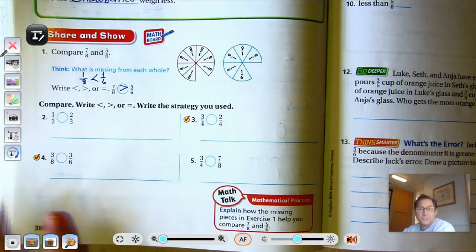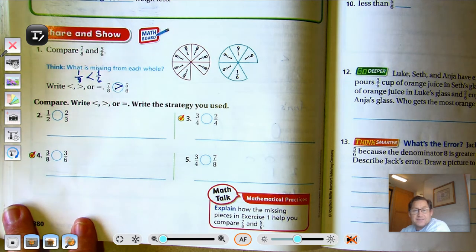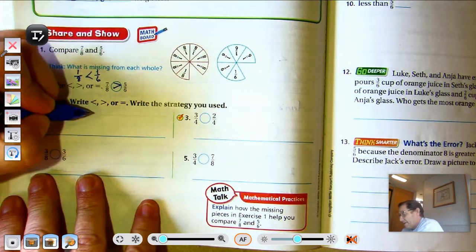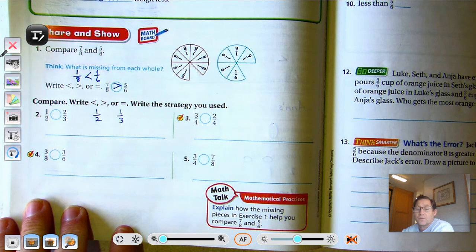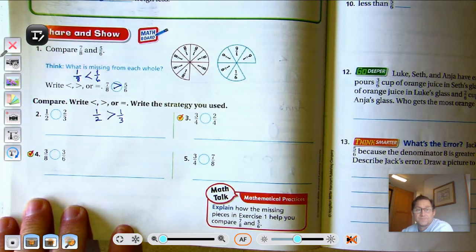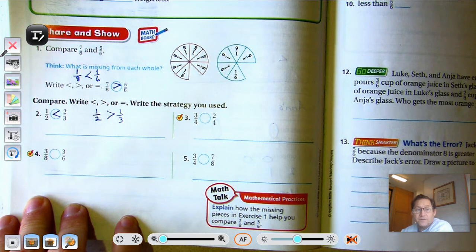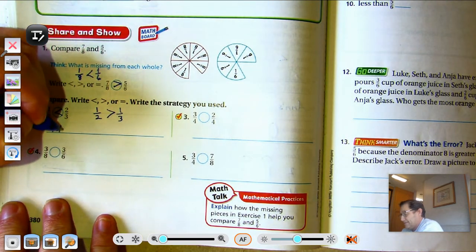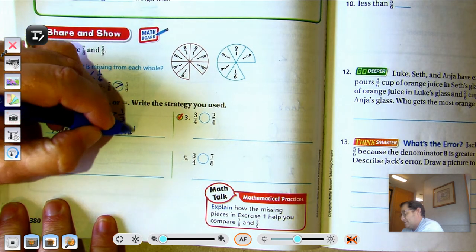One-half compared to two-thirds. Again, the numerators are not the same, so can't use the Same Numerator Strategy. The two and the three are not the same, so we can't use the Same Denominator Strategy. So, we're going to use the Missing Pieces Strategy. We're comparing one-half to one-third. Which fraction is smaller? The one-third would be smaller. So in this case, the smaller piece that's missing is part of the larger fraction — two-thirds is larger than one-half. This is the Missing Pieces Strategy.